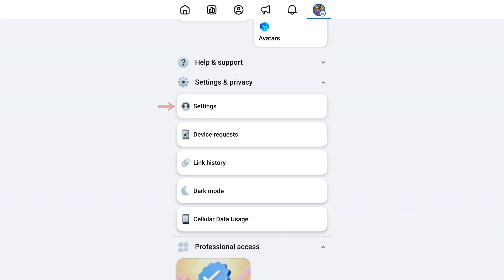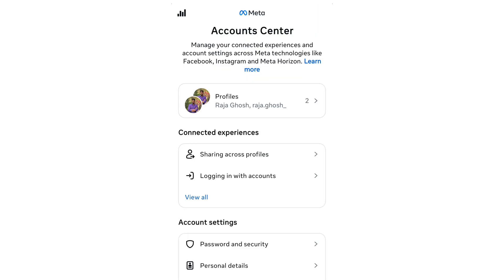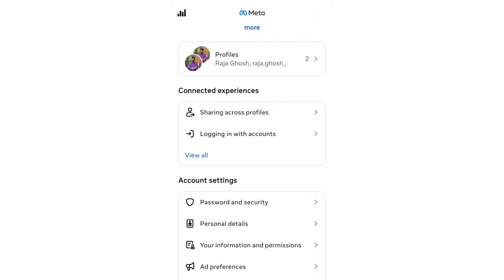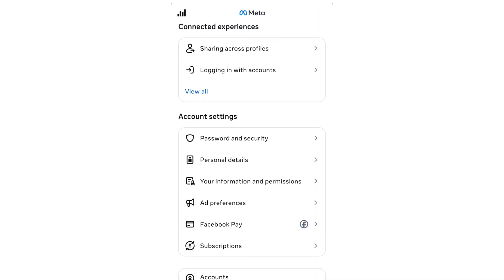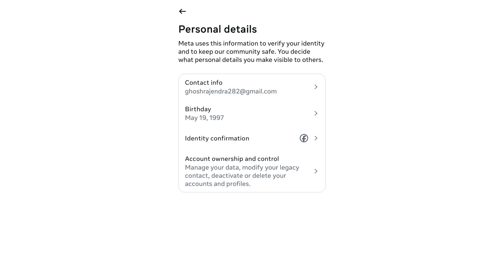I want to show you this step. Click on Account Center in the app and then you are able to proceed. Scroll down a little on the page, where you can see the Personal Details option directly, and touch that option.